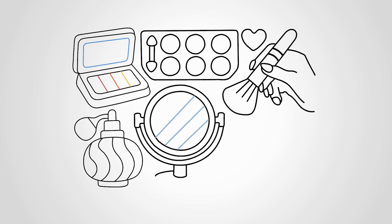In the middle of the sheet, draw a round makeup mirror. It stands on a stand and can turn in different directions.